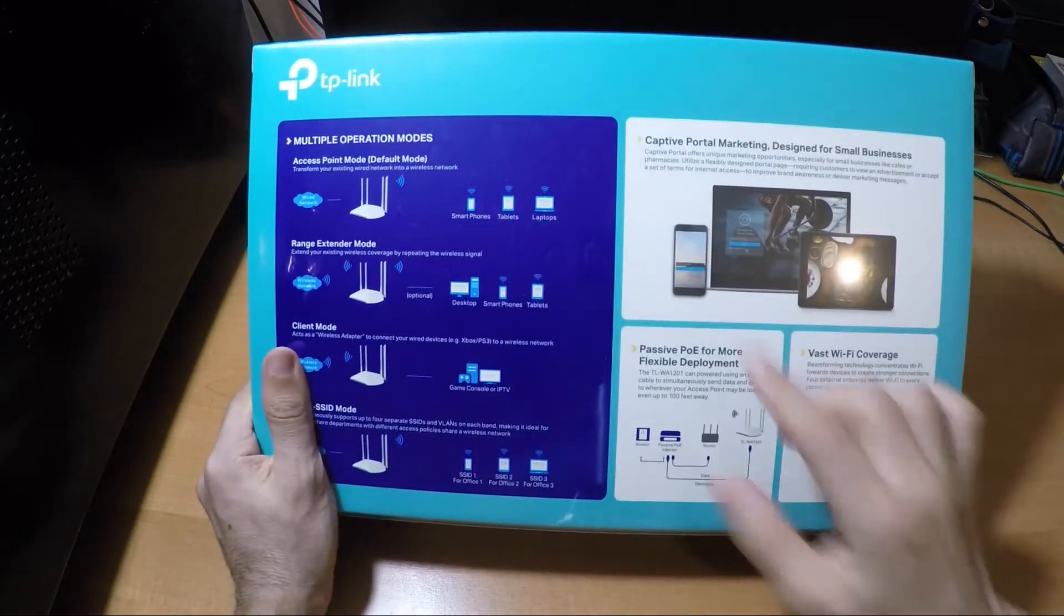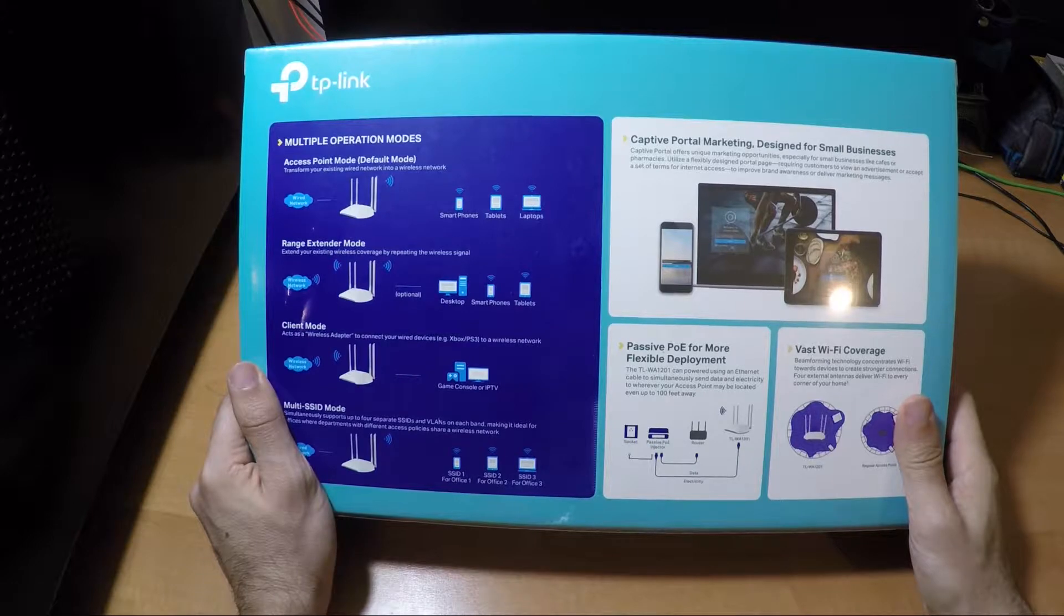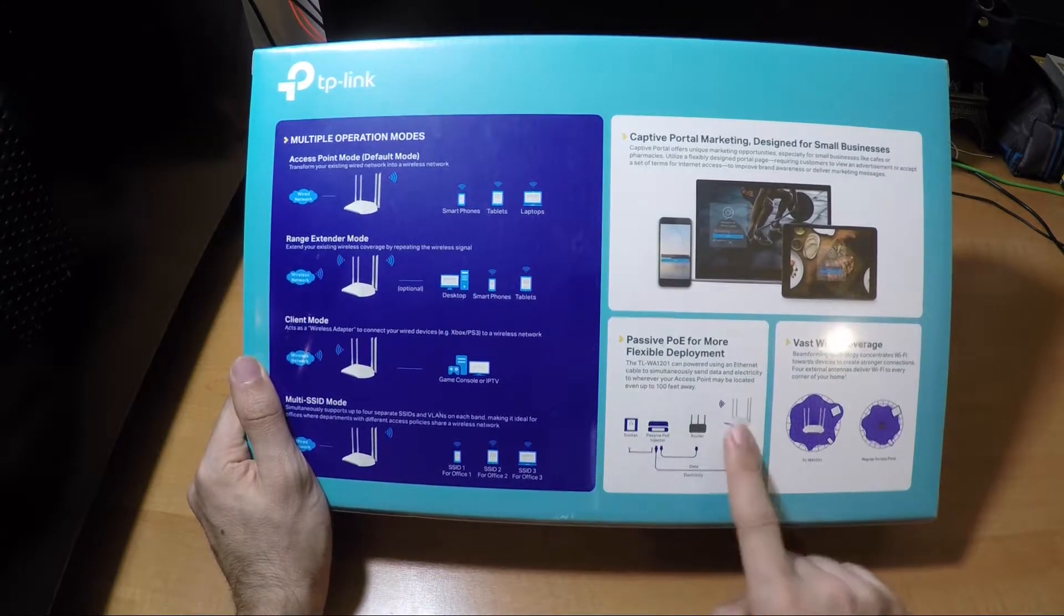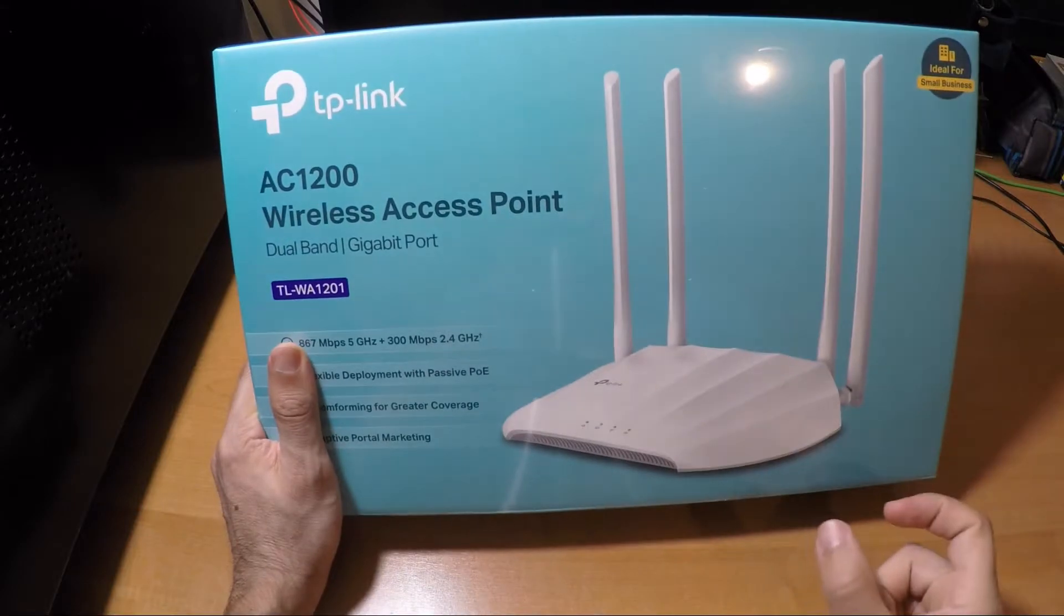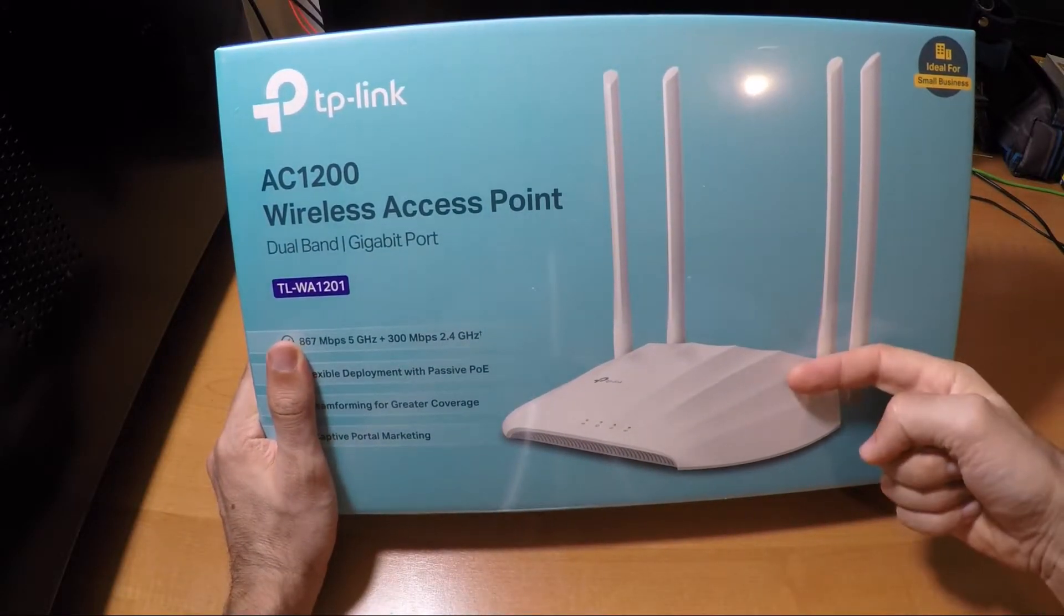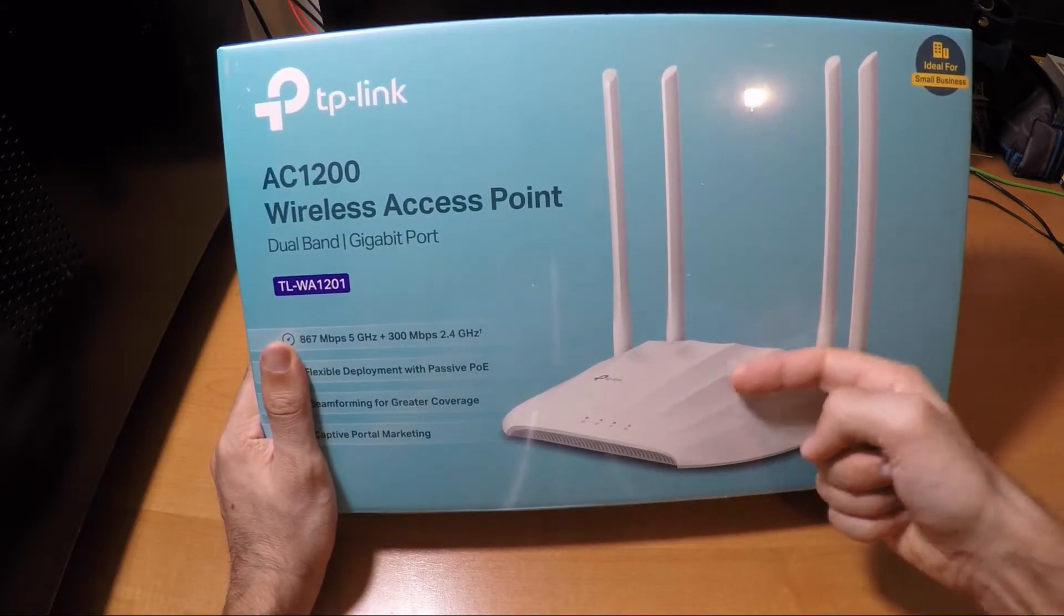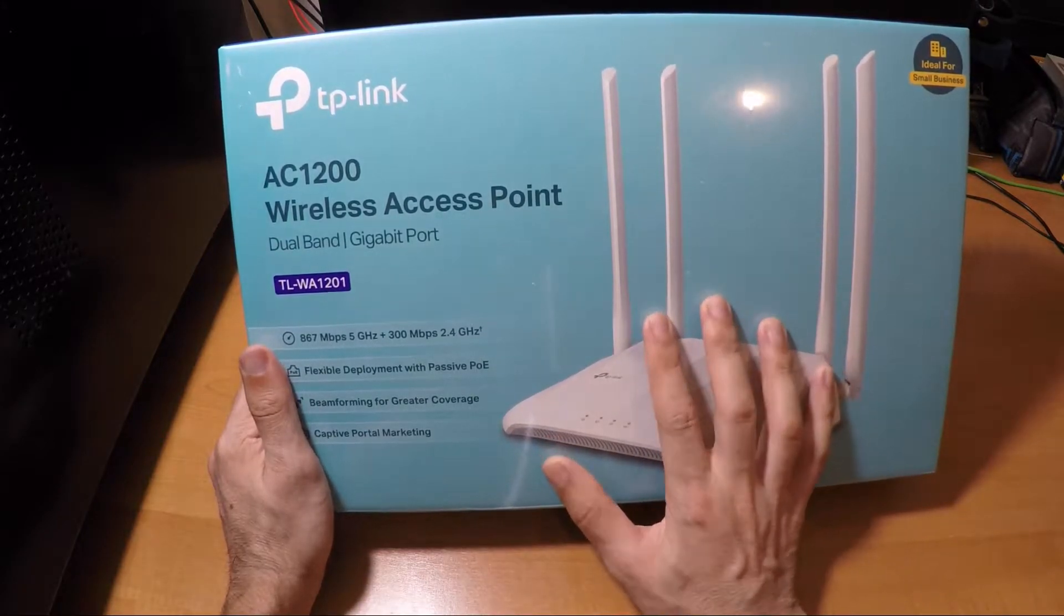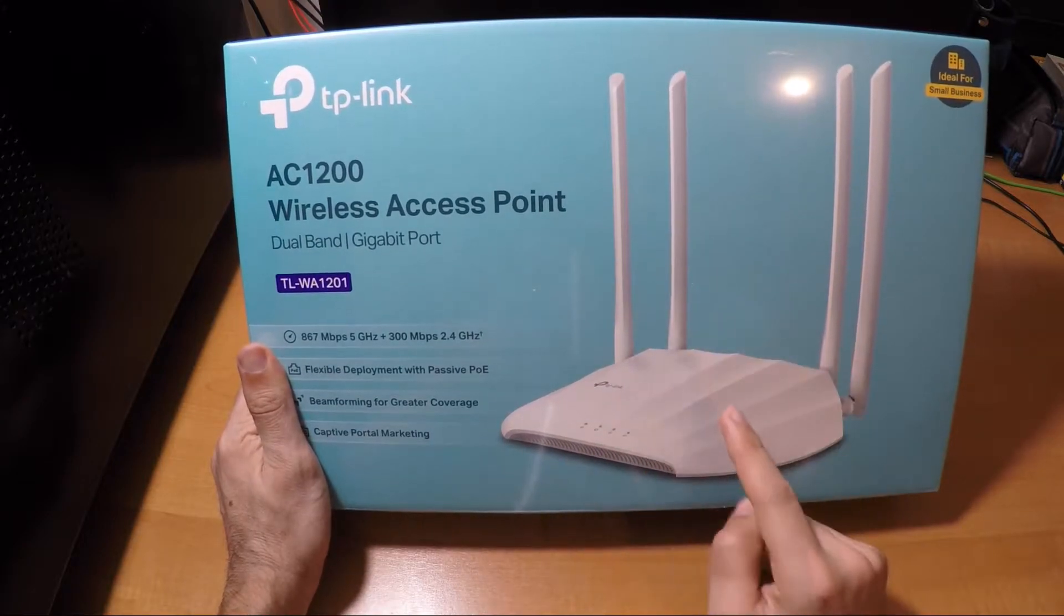This is the explanation of the power over ethernet. Power over ethernet is, instead of having the power cable connected directly to the device, you connect the power to the ethernet and the ethernet brings data and the power. So there's only one cable coming to the device.